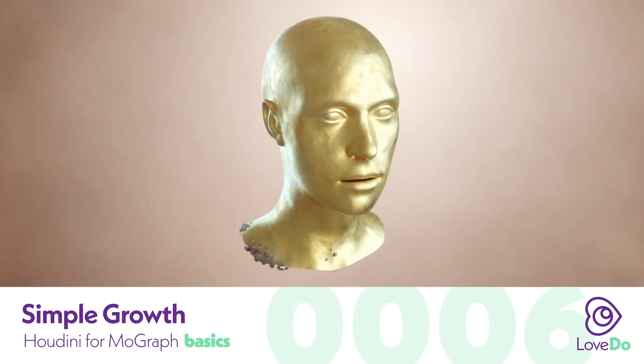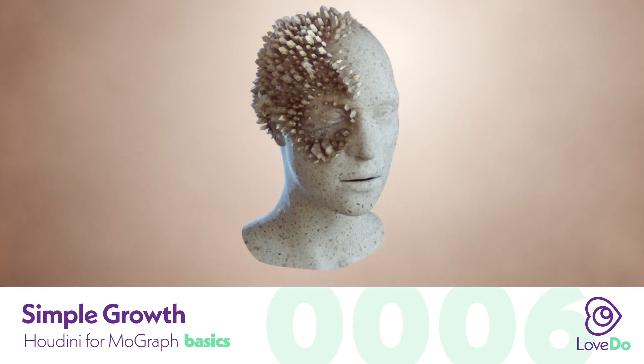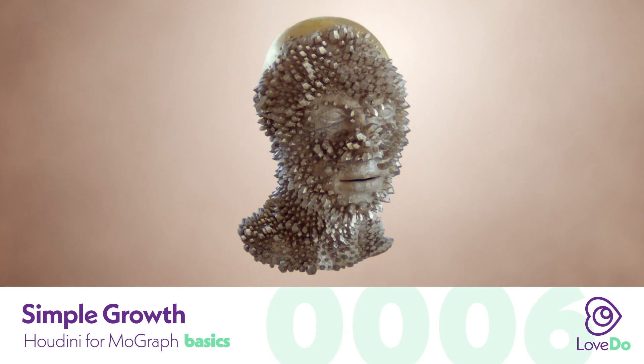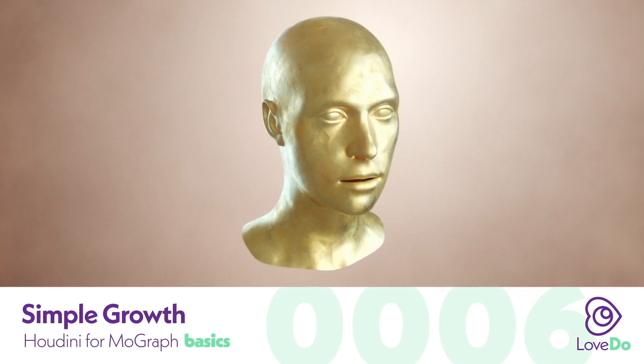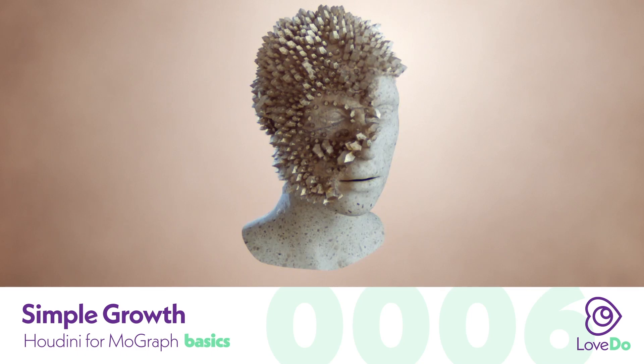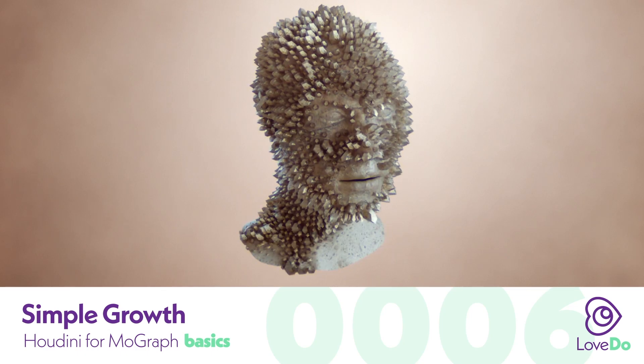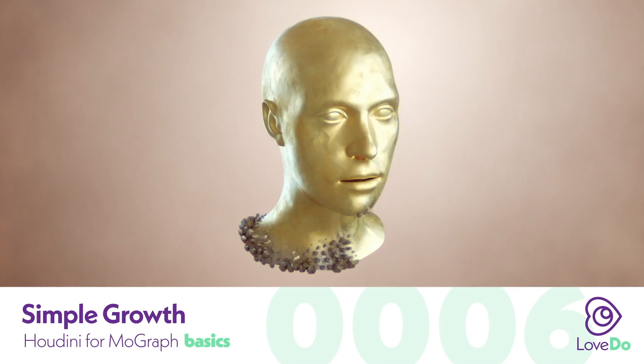Today we're going to be covering just a super basic growth with no actual simulation using a defined starting point and just a set of VOPs. Let's dive in and start setting it up.